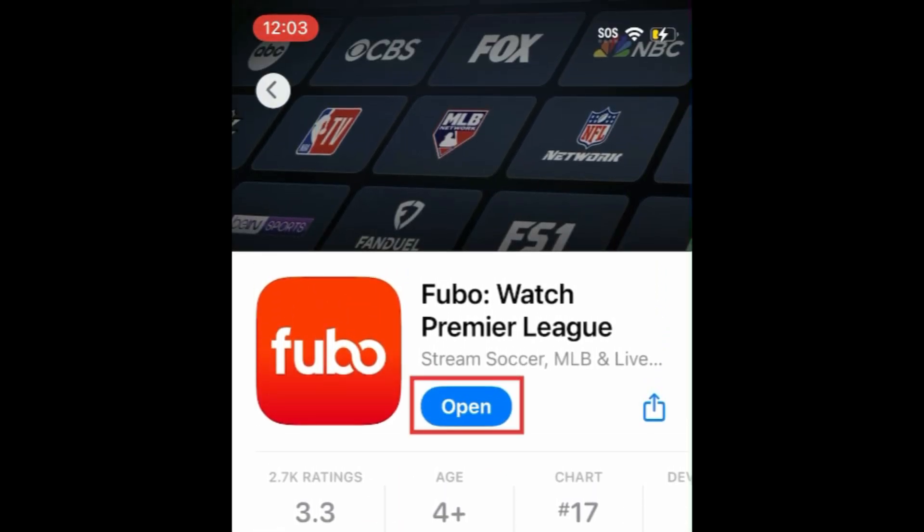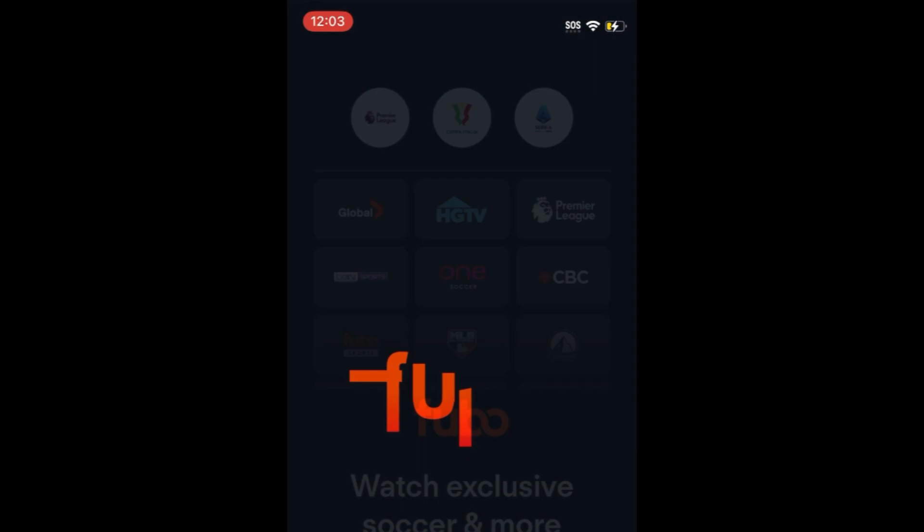Then tap Open to start using Fubo. That's all it takes to download Fubo.